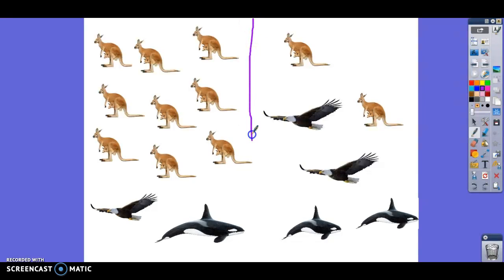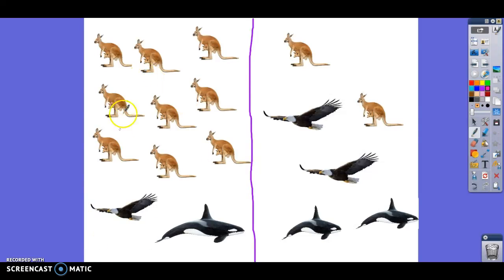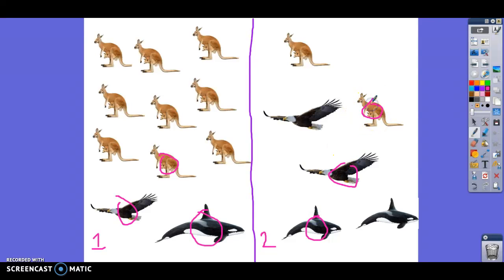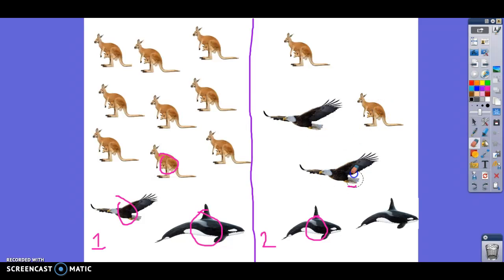Scientists also look at another thing. They can count the number of species — that's species richness. Here are two different habitats. In the first habitat we've got a whale, an eagle, and a kangaroo — three different species. On the right, we also have a whale, an eagle, and a kangaroo — three species. So both have the same species richness. But scientists say these would not have the same amount of biodiversity because we also have to look at species evenness.